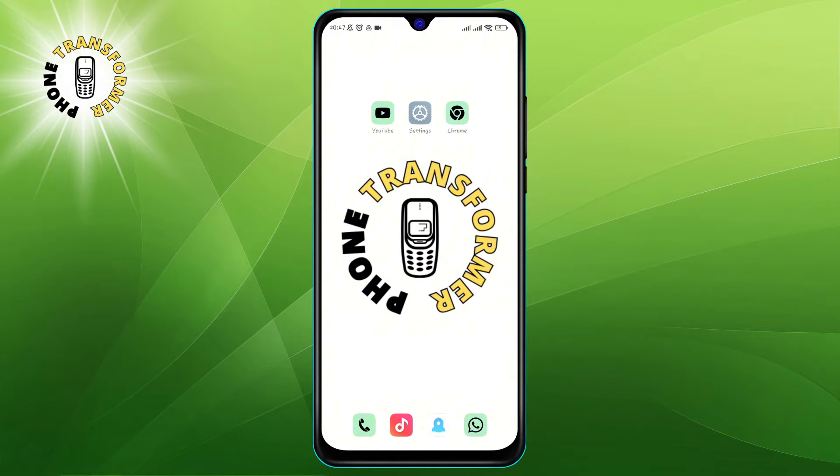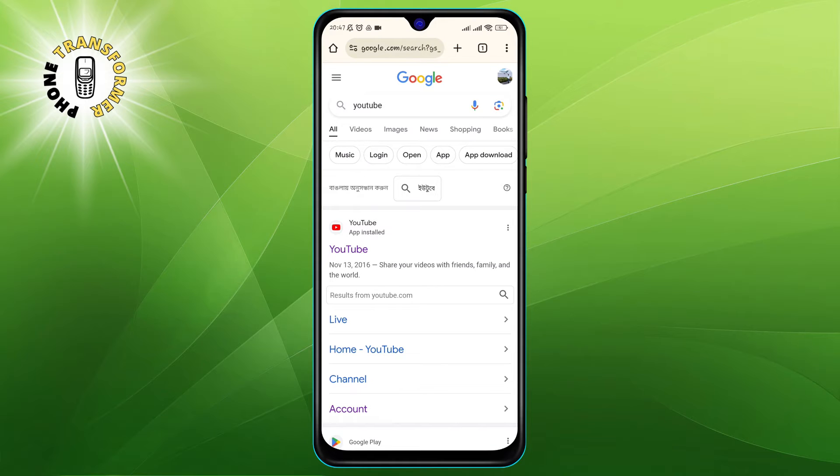Step 1. Open the Chrome app on your Android phone. You can find it on your home screen or in your app drawer.